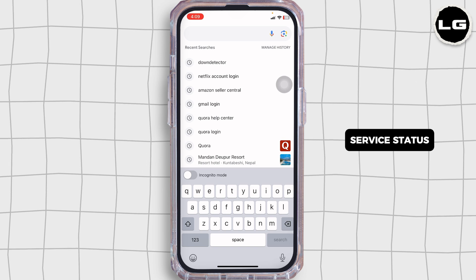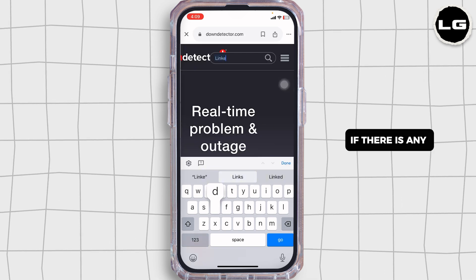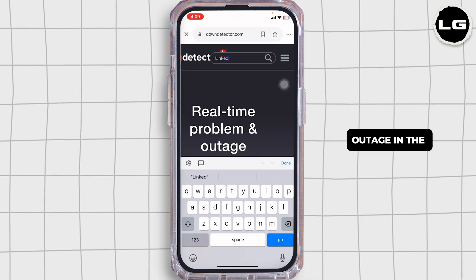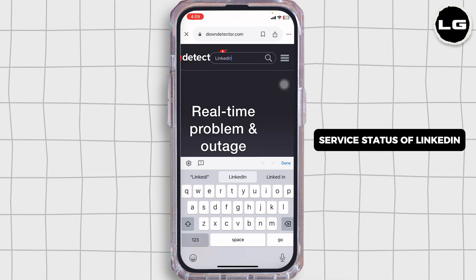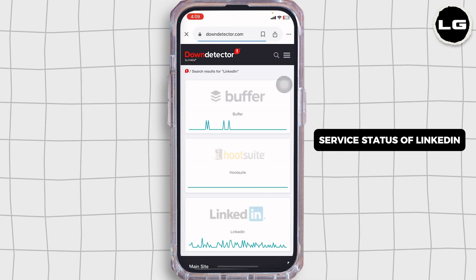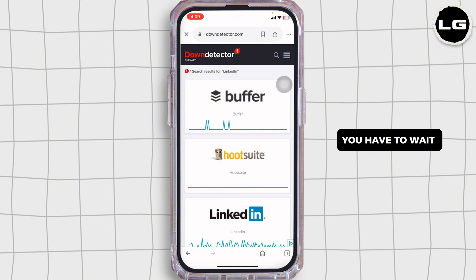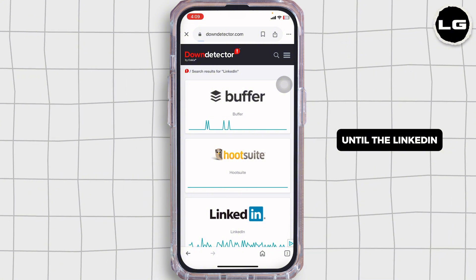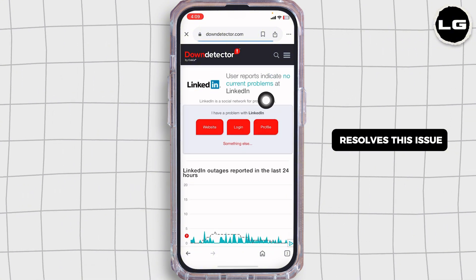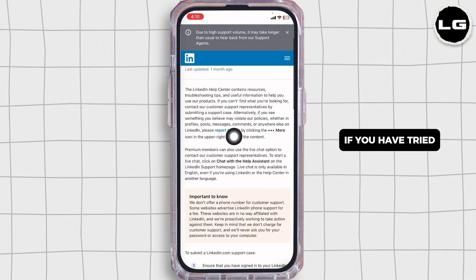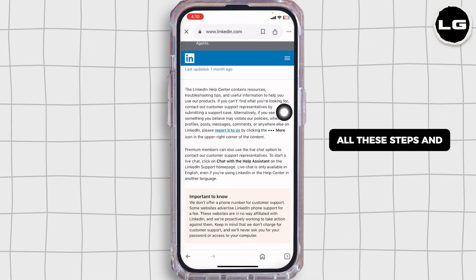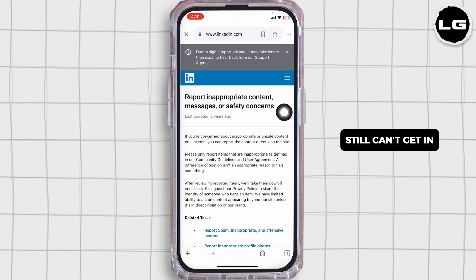Check the service status on Down Detector. If there is any outage listed for LinkedIn, you will have to wait until LinkedIn resolves the issue on their end.